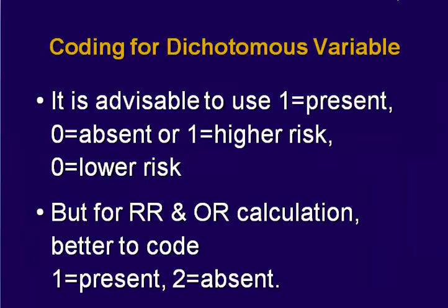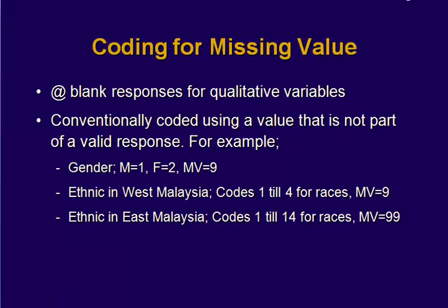If the data is dichotomous variable, usually we code 1 for present and 0 for absent. We also need to remember to code for missing values. So usually when we code for missing values, if the data is missing, the response does not fill up that part. We use a value which is not part of the valid response. For example, for gender, if you are coding male as 1, female as 2, then if they did not put in their gender, you code in the missing value as 9.